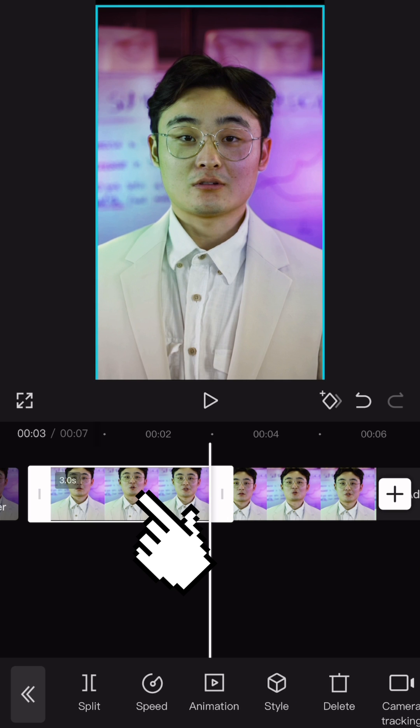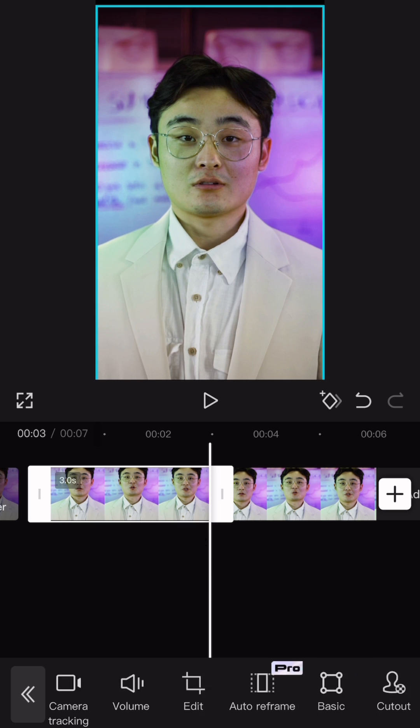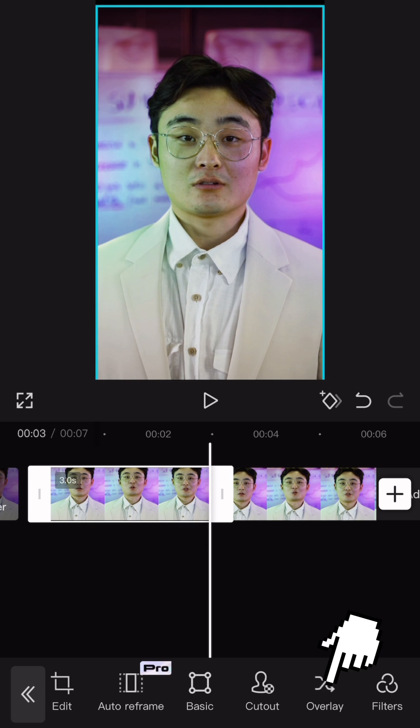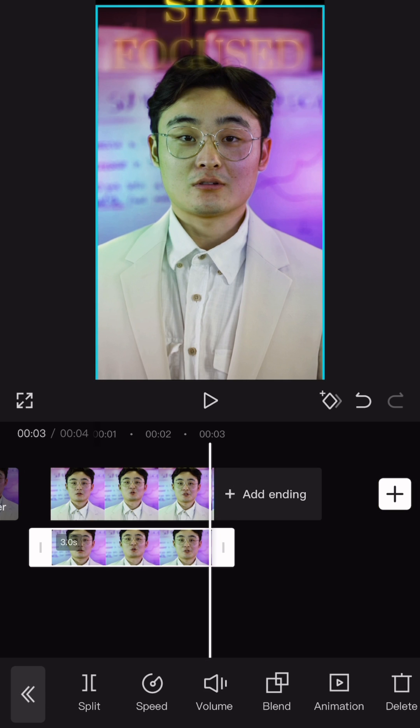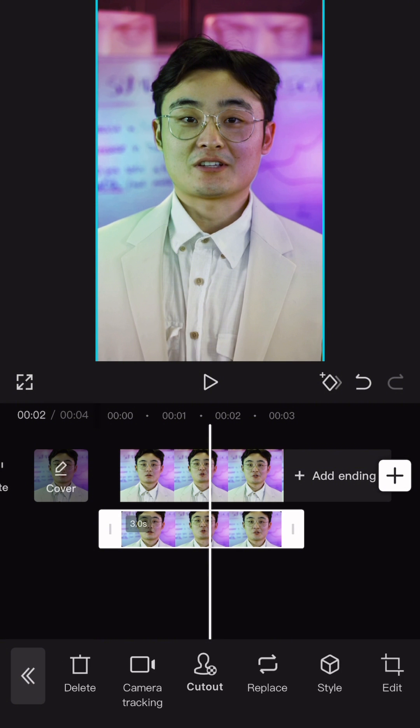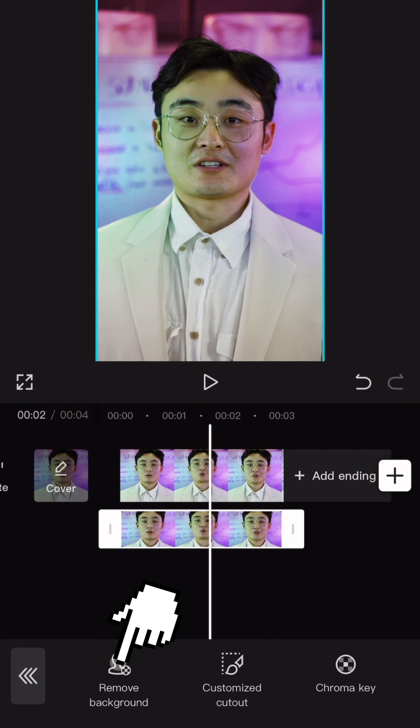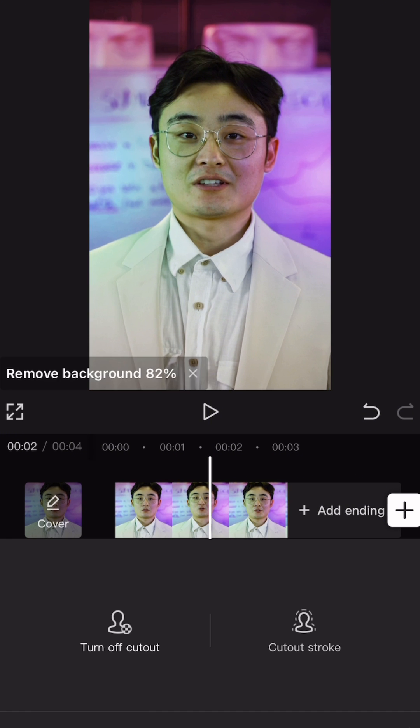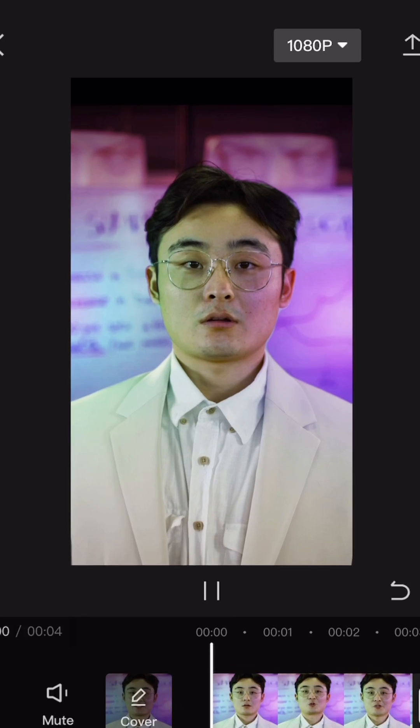Select the first video and make it overlay. And remove background. Here is the result.